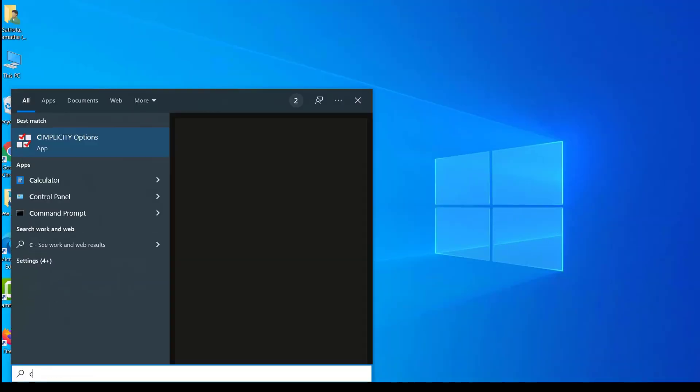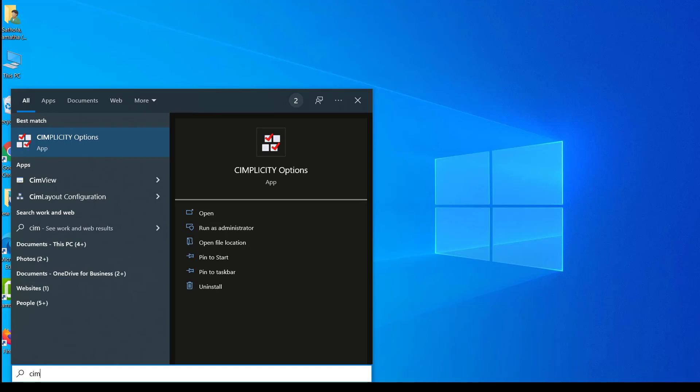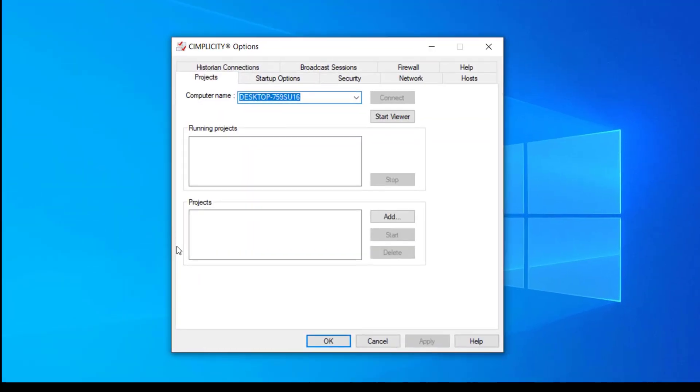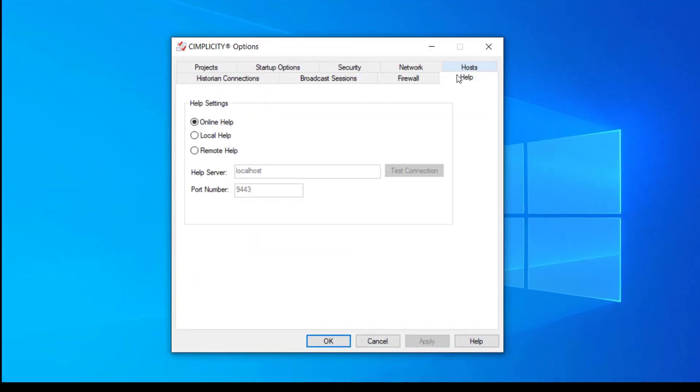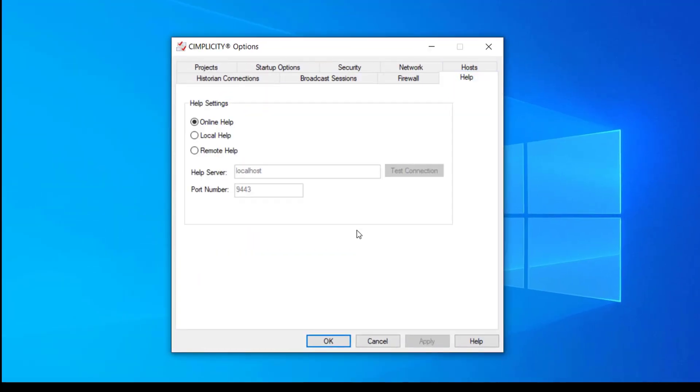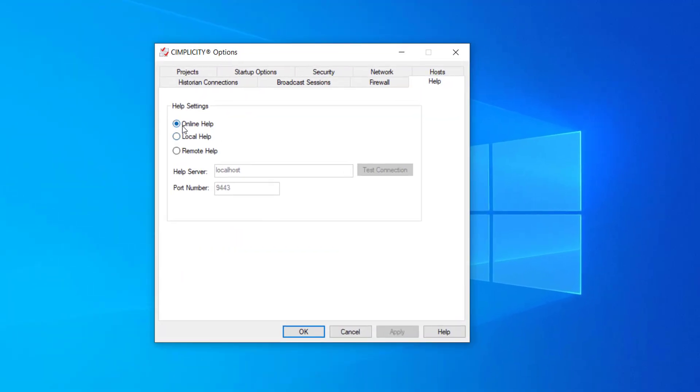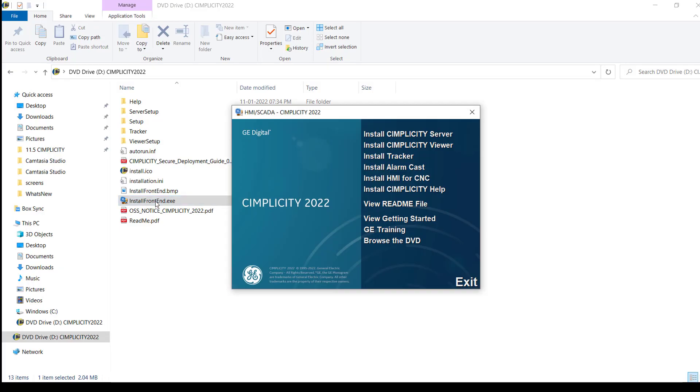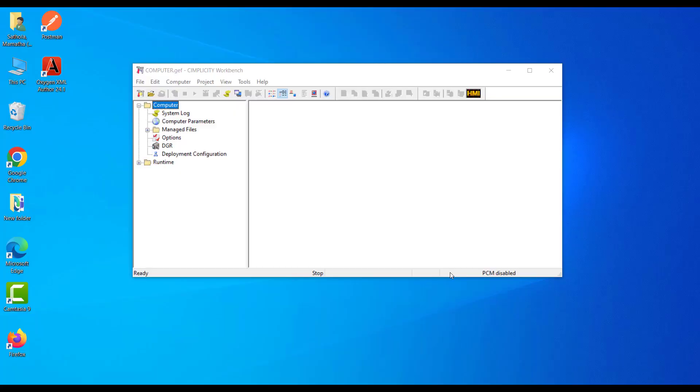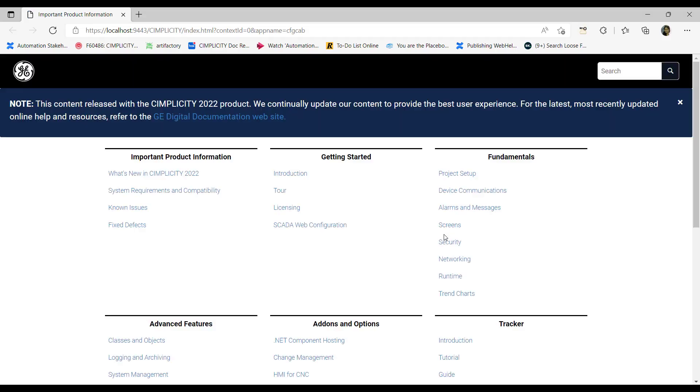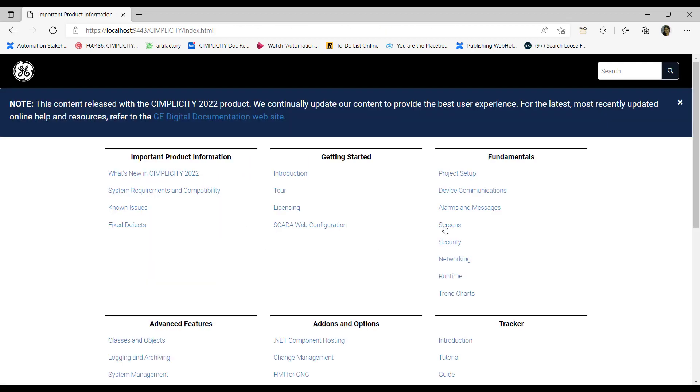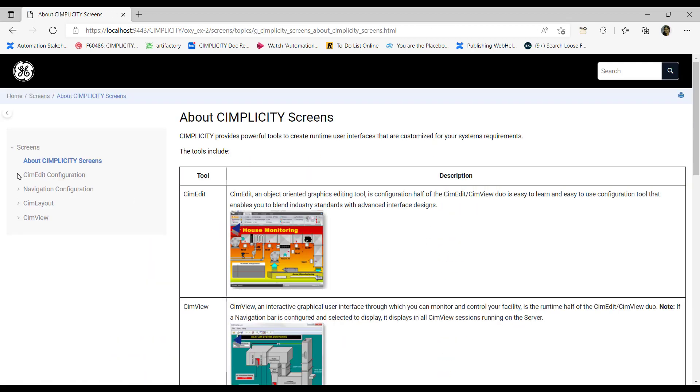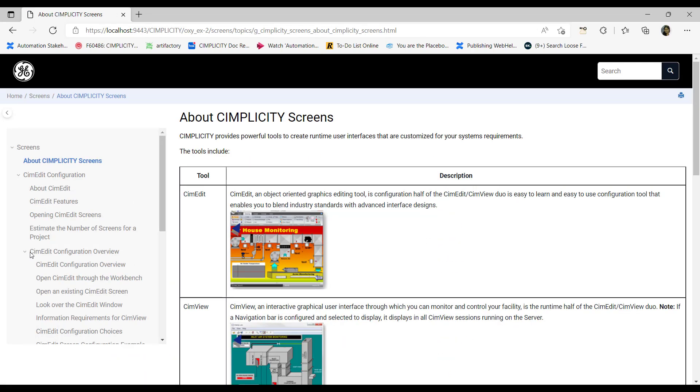If you want to change the help option post installation, you can do that from help tab in Simplicity options dialog. If you switch from online help to local help post installation, you must install the local help from the installer screen. Note that the local help is now changed to data format, which has a better look and feel compared to previous CHM format.